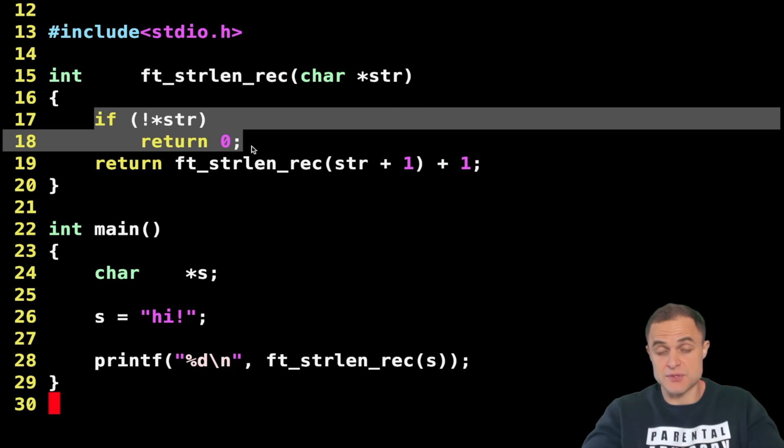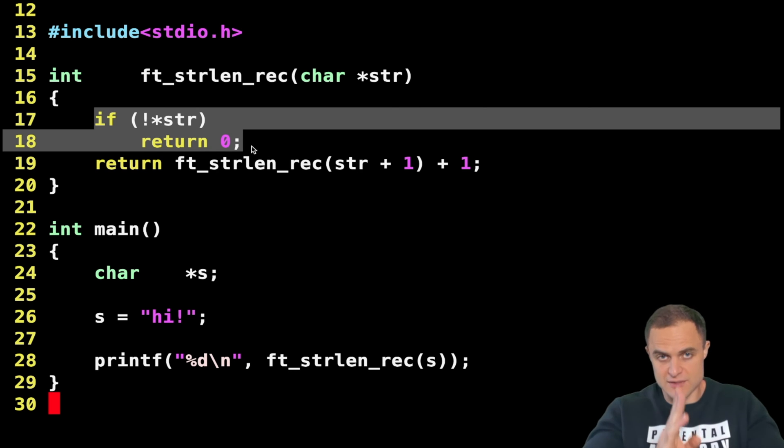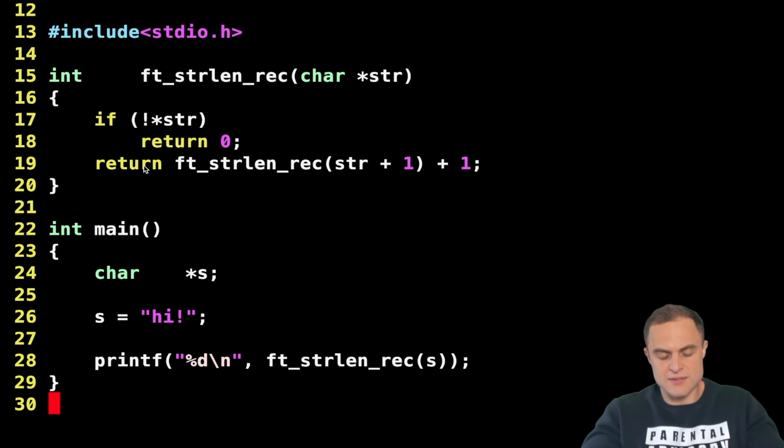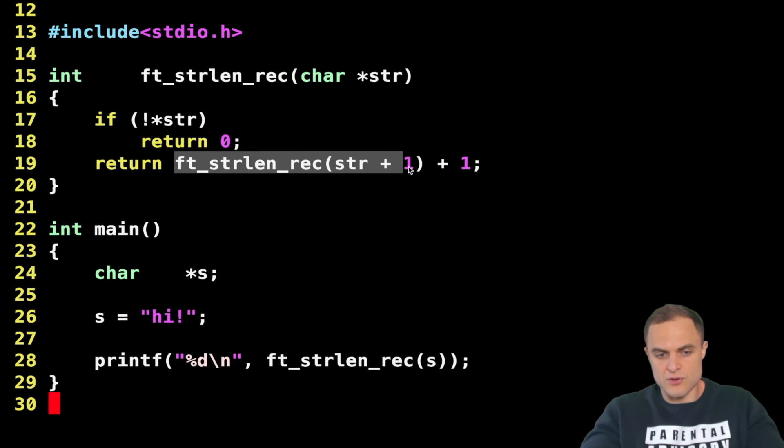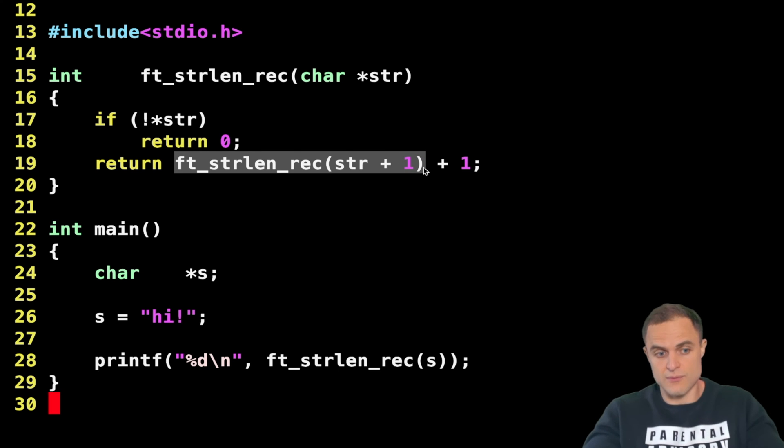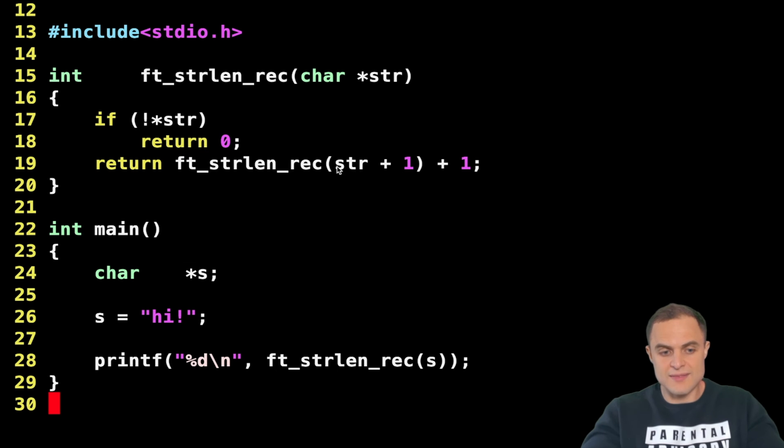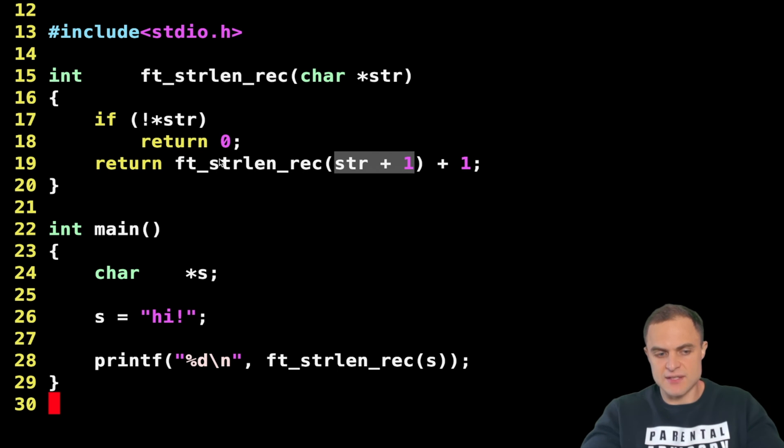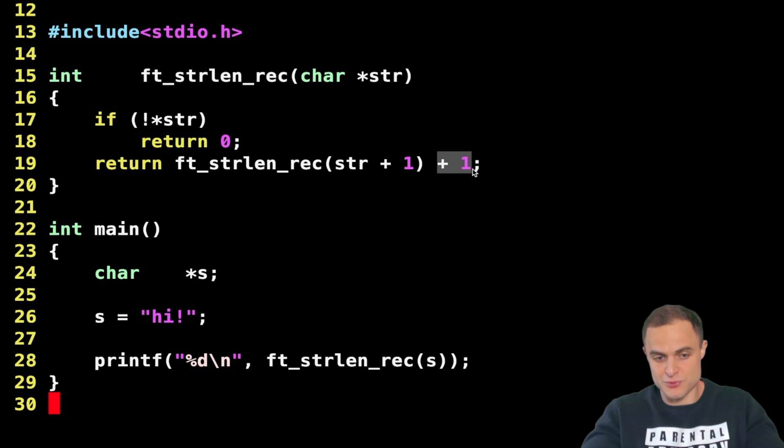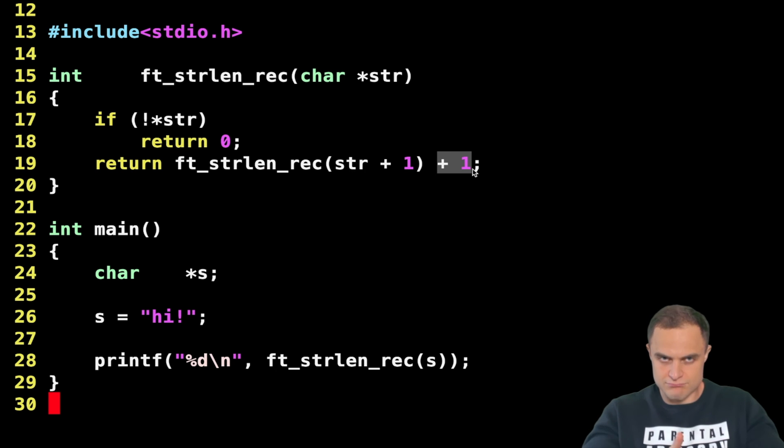So if I am in the sentinel value, what do I do? I return zero. Of course, I'm in the last position, it means that the string is over. Otherwise, what do I do? Otherwise return what? The function itself. So I am calling the function strlen inside itself. Here we are, our recursion case, with the value str plus one. And then I say, given this function, add one to it.